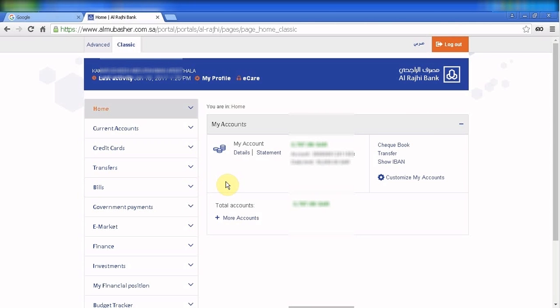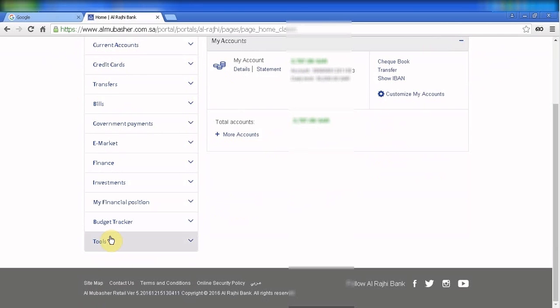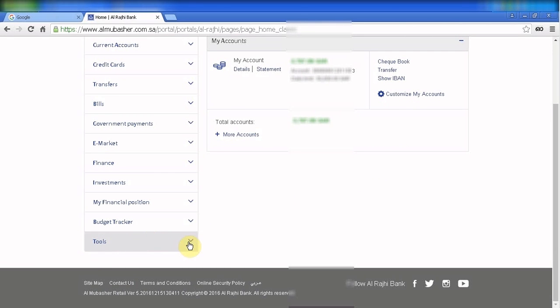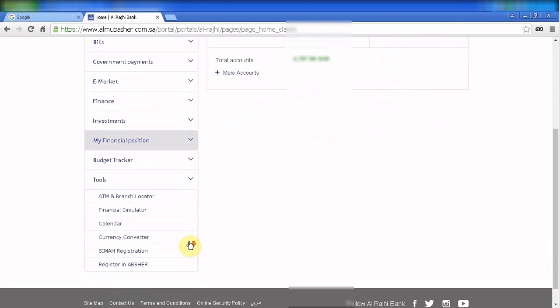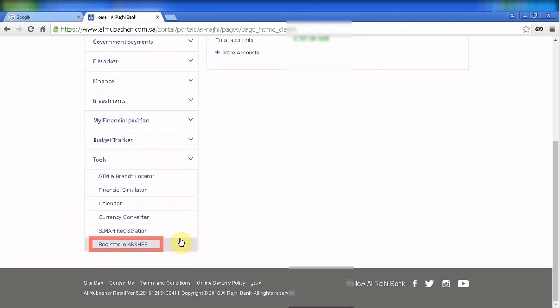Scroll down to the main menu tools. You can see the tool menu here. Scroll down to the last, find the last one: register in Apshirt.